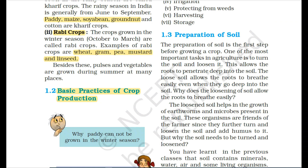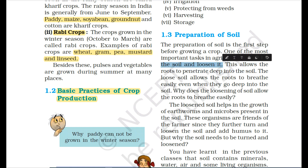We will study the first step: preparation of soil. Soil preparation is the first and very important step before growing a crop. One of the most important tasks in agriculture is to turn the soil and loosen it. This allows the roots to penetrate deep into the soil. Loose soil allows the roots to breathe easily even when they go deep into the soil, helping the seeds grow and bloom.